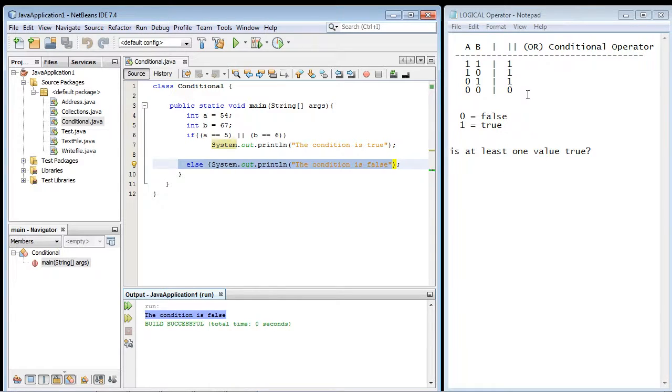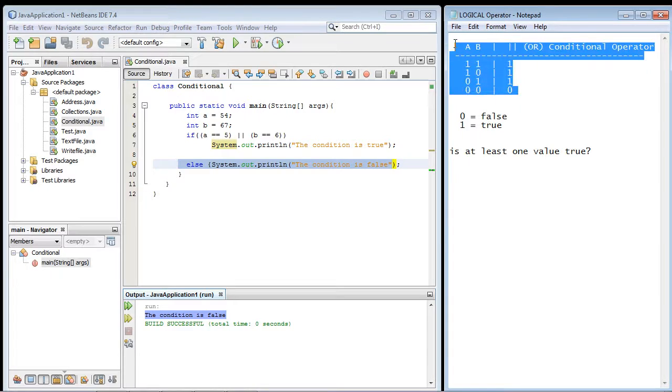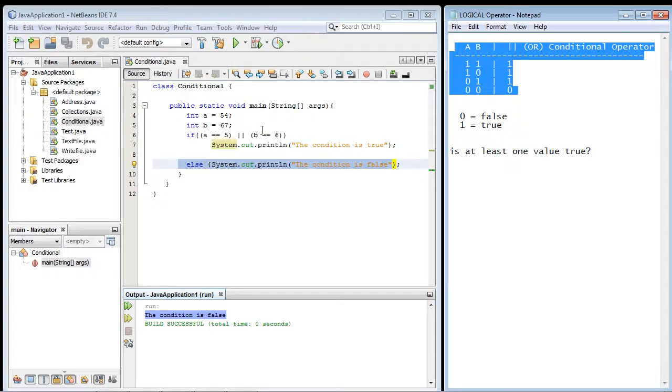Remember, you always want to think about these different outcomes. Now in the next video, we will cover the AND conditional operator. See you guys then.